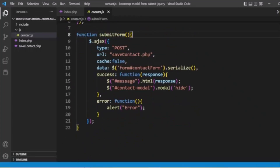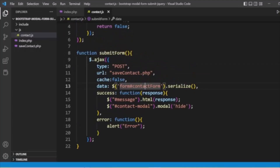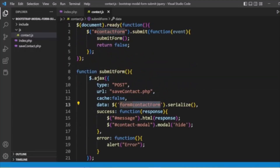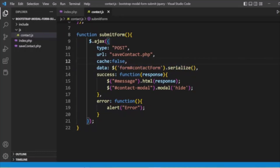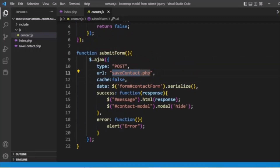Inside the submitForm function, we make an Ajax POST request to save_contact.php. We get the form data from the contact form, serialize it, and pass the serialized data. We also have a success callback. The request is sent to save_contact.php.